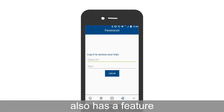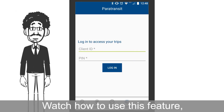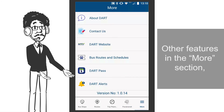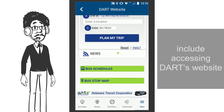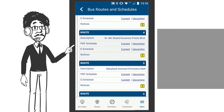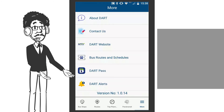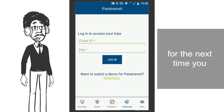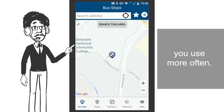The DART Transit app also has a feature for paratransit riders. Watch how to use this feature on our paratransit tutorial video. Other features in the more section include accessing DART's website, viewing bus routes and schedules, and information on how to contact us. You also have the option to choose your default transit mode for the next time you open the DART Transit app, depending on which bus service you use more often.